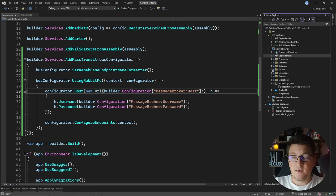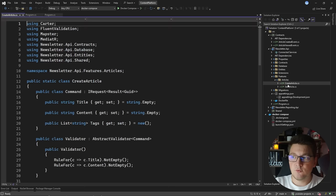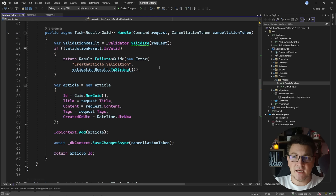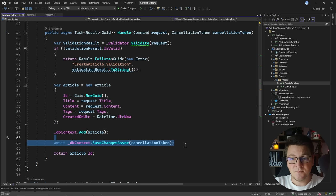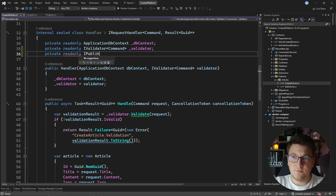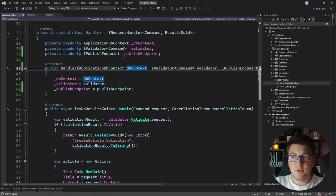Let's start by adding a project reference to the Contracts library which contains my message contracts, and update the features where these messages should be published. In the create article feature, I have the handler which handles the respective command. Inside the handle method we create a new article, and after persisting it in the database, it's a good place to publish the ArticleCreatedEvent. So let's inject the IPublishEndpoint from MassTransit and inject it from the constructor.